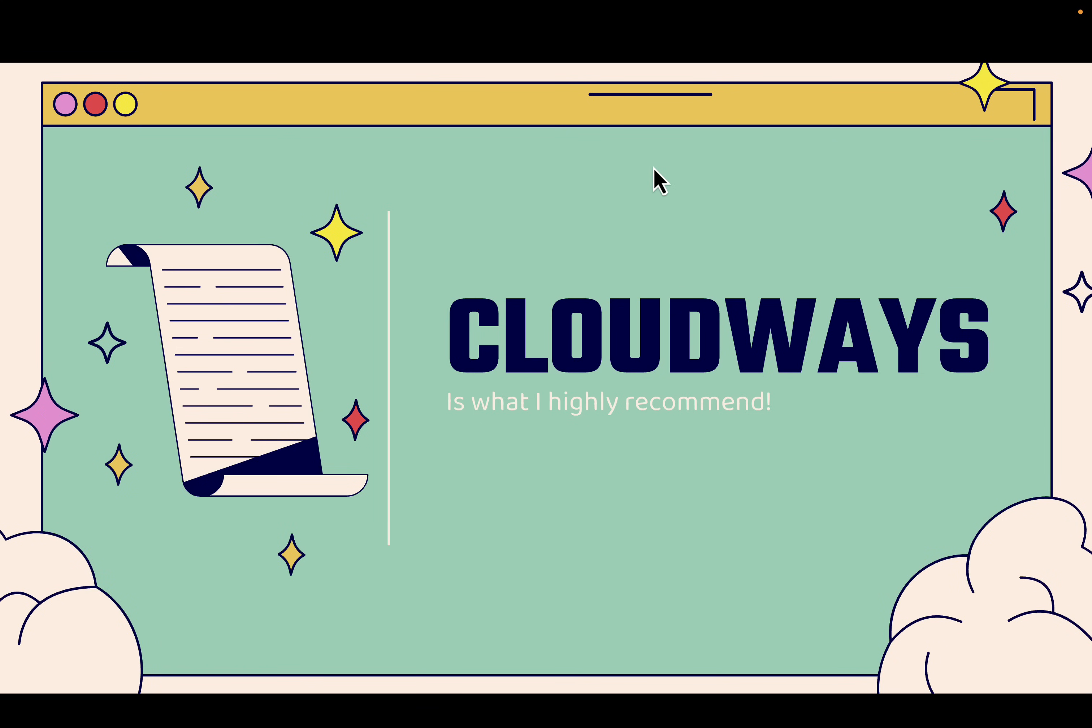If you want to do it the right way, you've got to use Cloudways. Highly recommended. This is what I personally use for any of my WordPress sites, and you see the link directly below this video. Let's go over the shoulder.